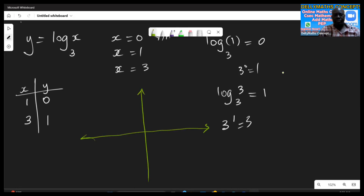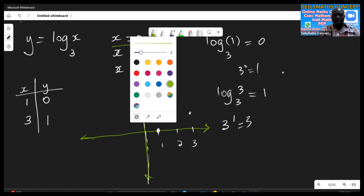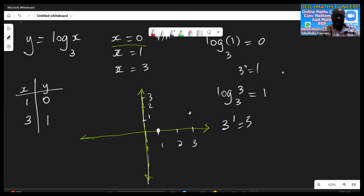We can now plot some values. The vertical asymptote is at x equals zero. We plot the point (1, 0) and the point (3, 1). The graph comes up from the vertical asymptote and curves across to the right like that.